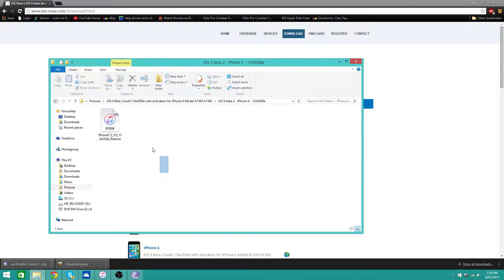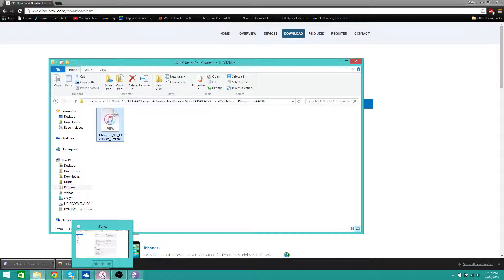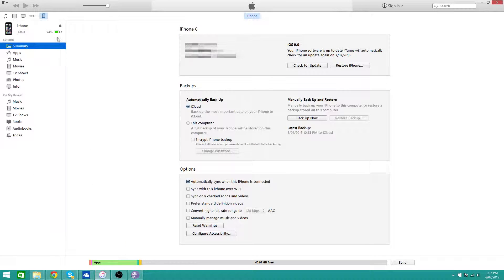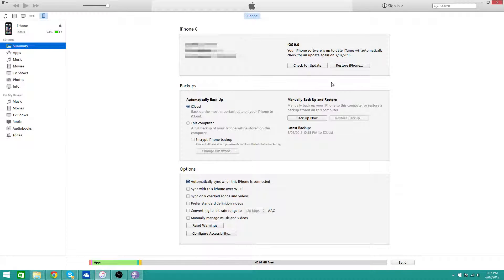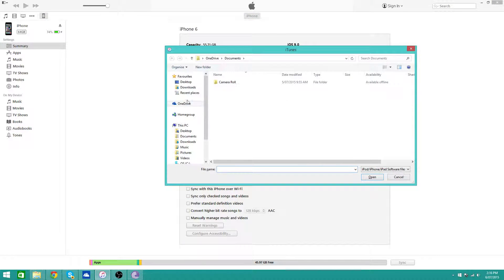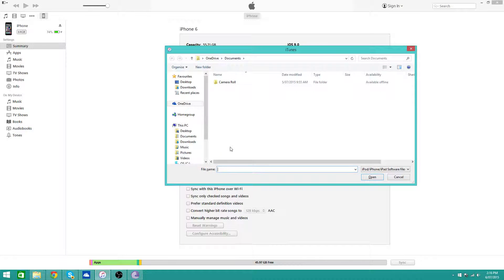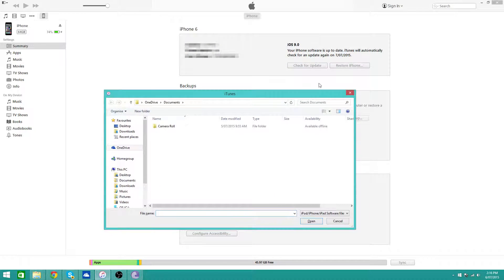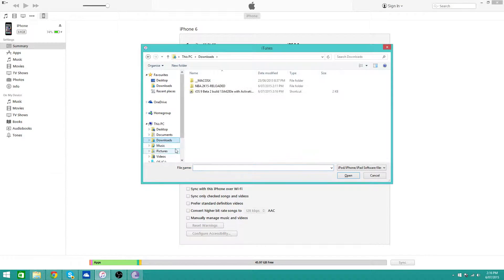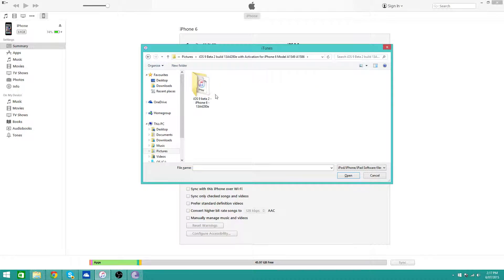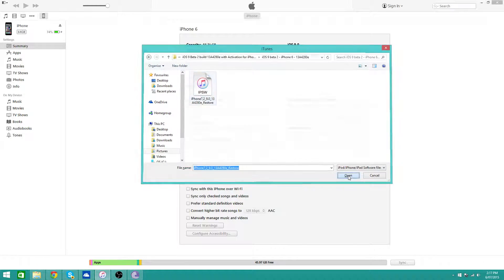Now what you want to do is plug your device into iTunes, which I already have. So what you want to do is hold shift and check for update. So hold the shift key on your keyboard and click check for update. Now you want to find your IPSW, so just select it and then click open.